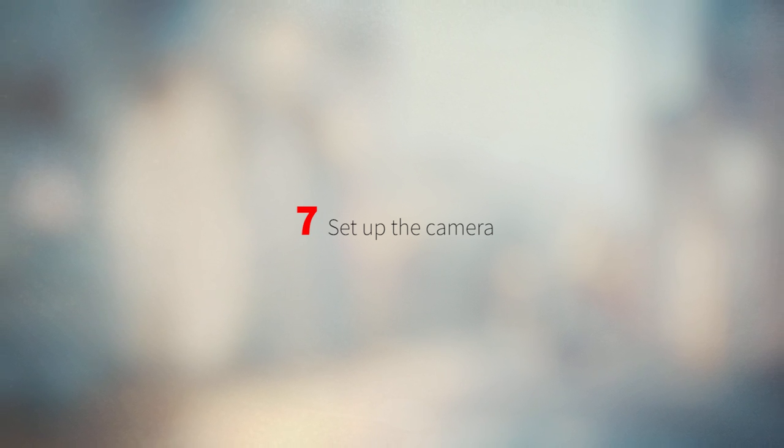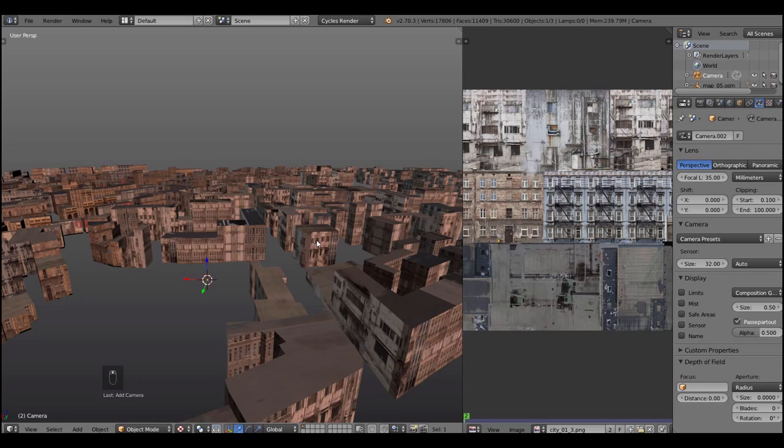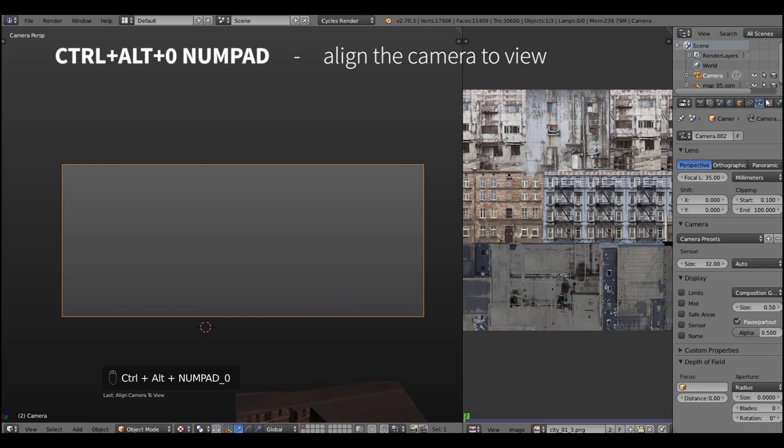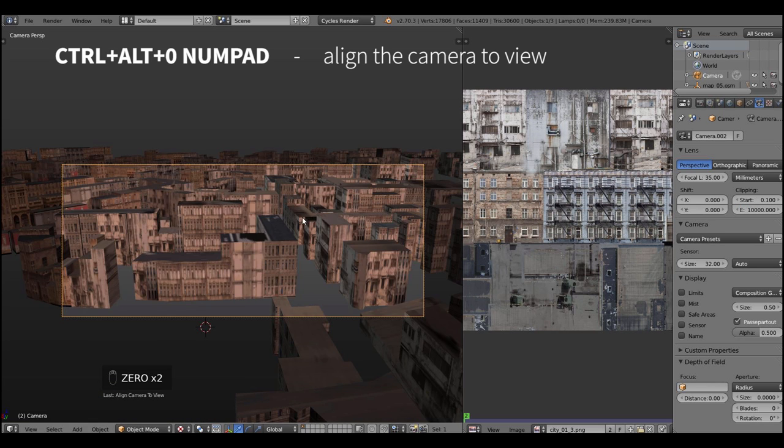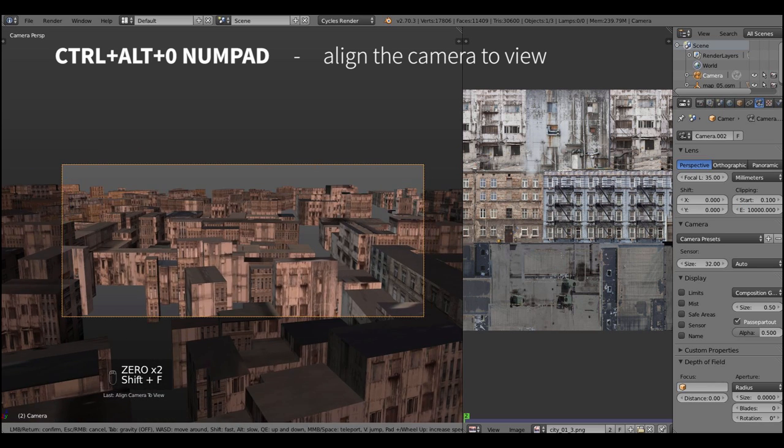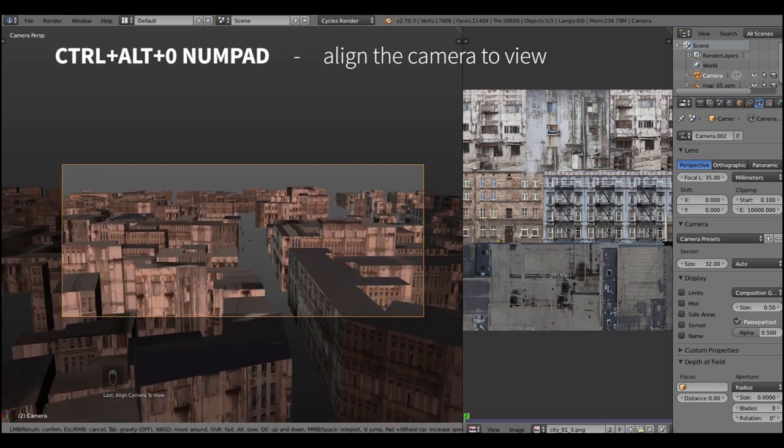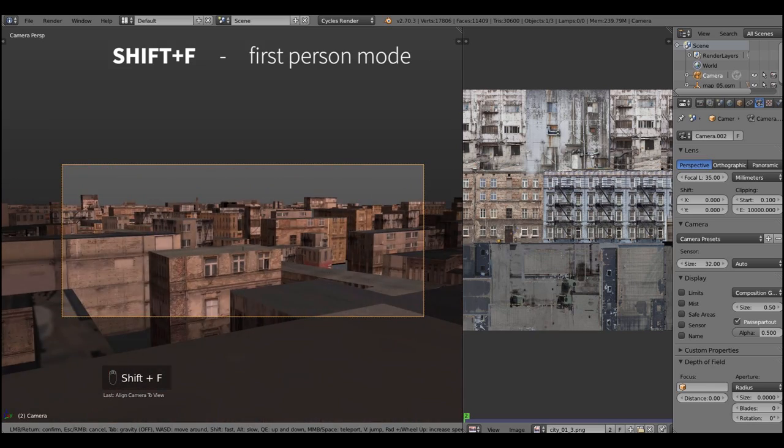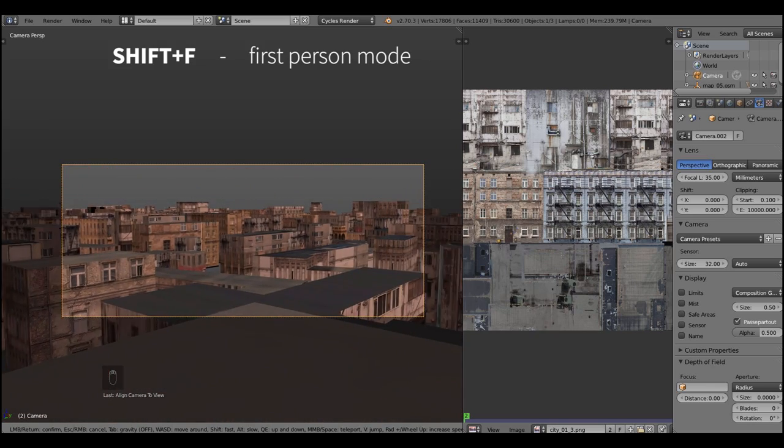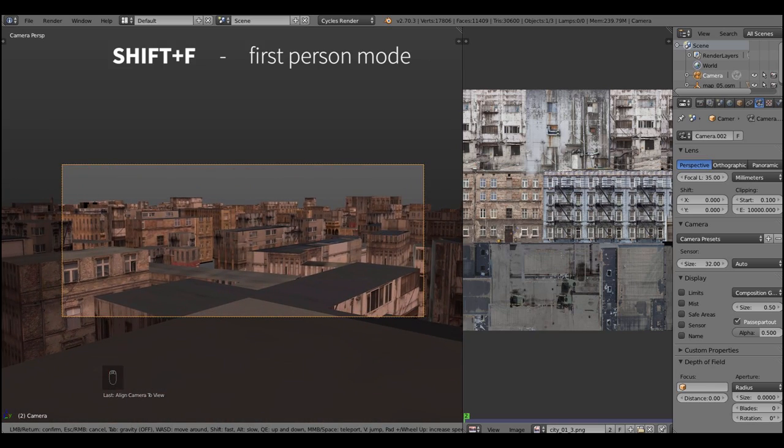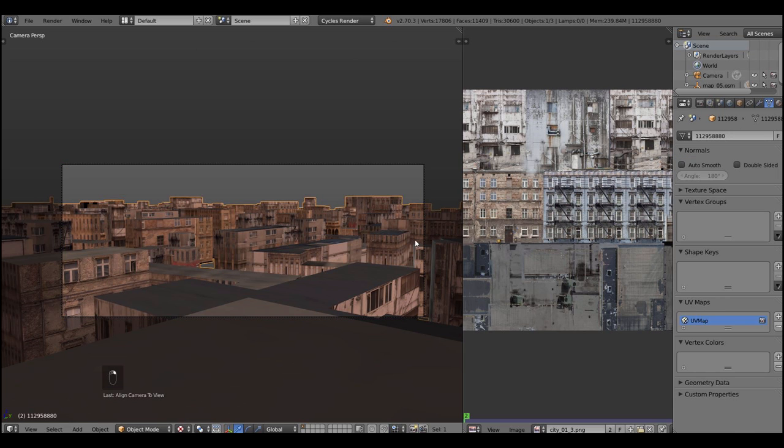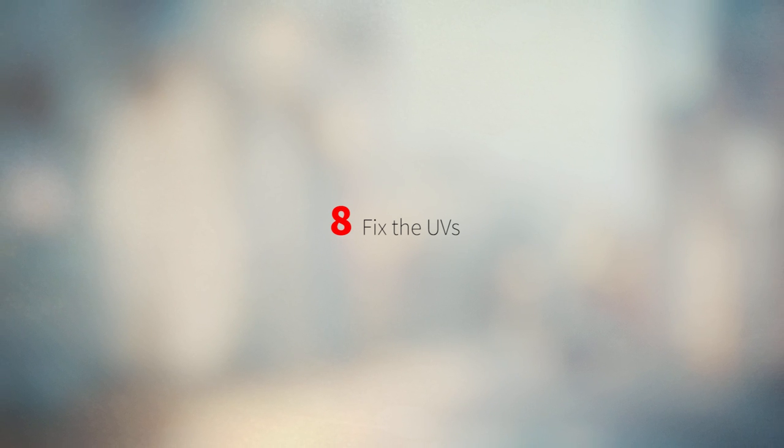It's time to set up the camera and get the good angle on this thing. Press Ctrl Alt and 0 on the numpads to align the camera to the view, then hit Shift F to get to the first-person view mode and pretend that you play in Skyrim. And thank you blender developers for this function.